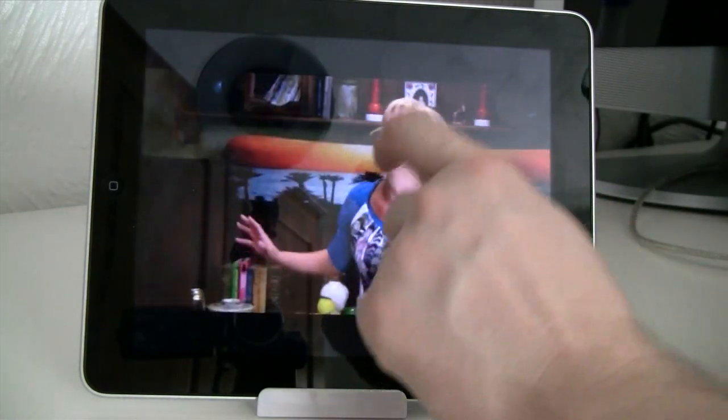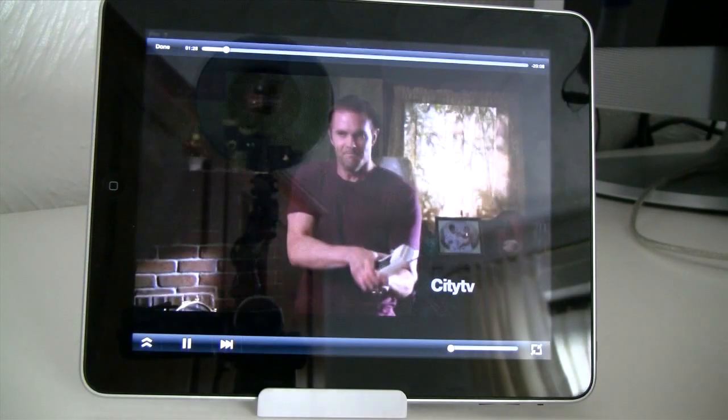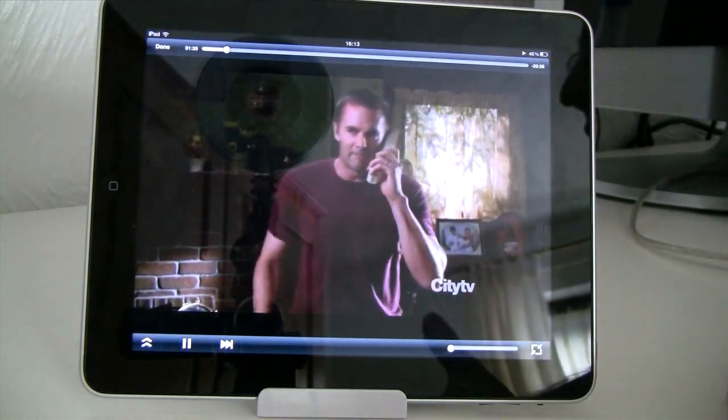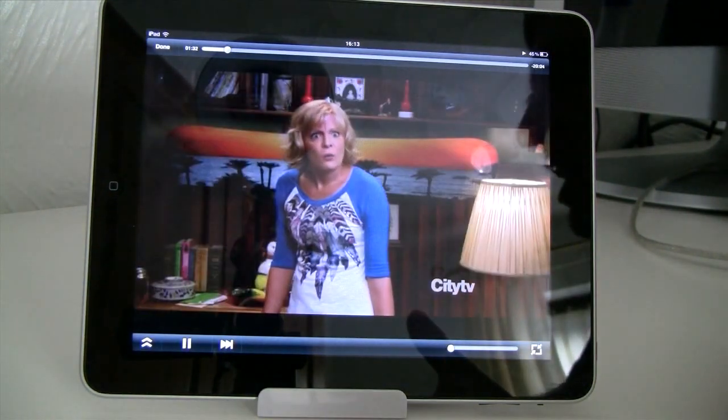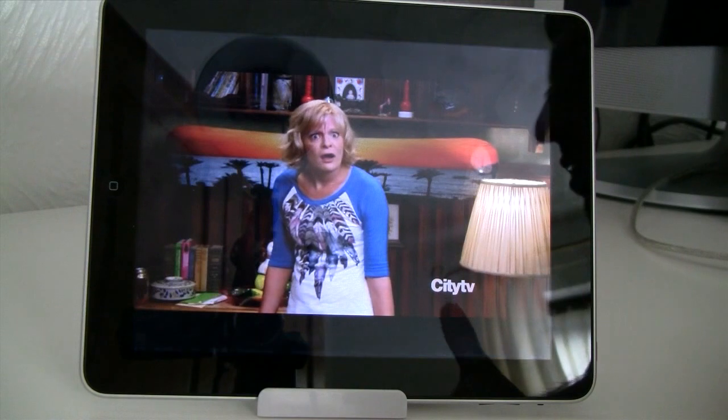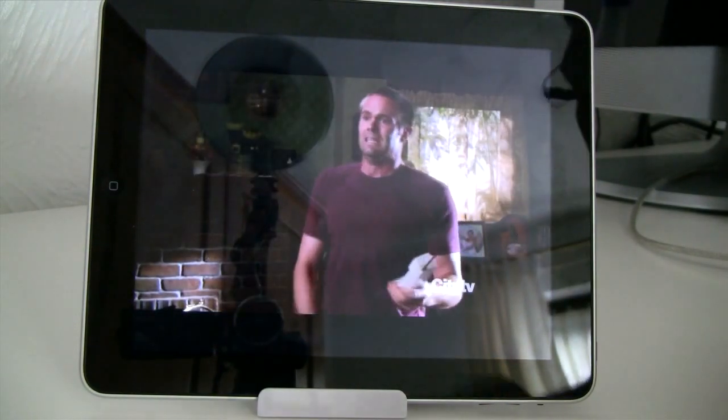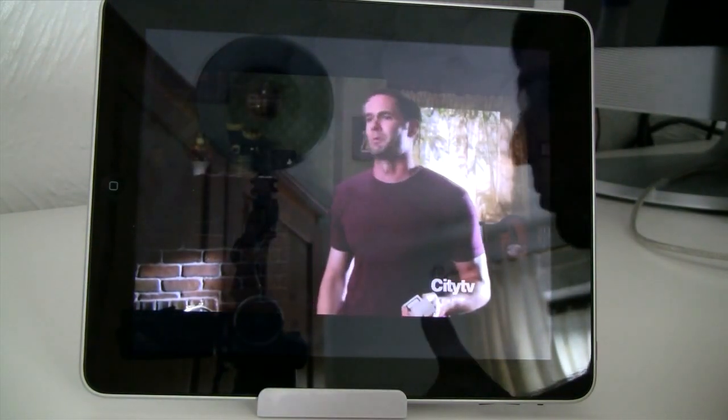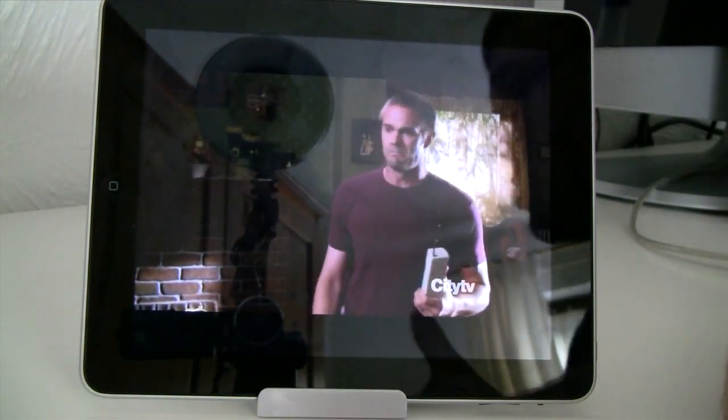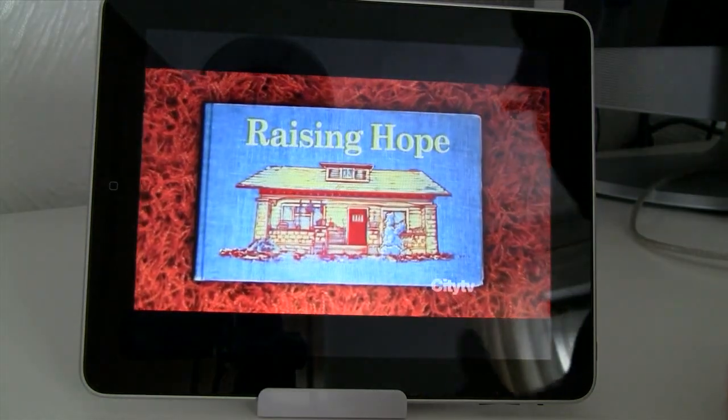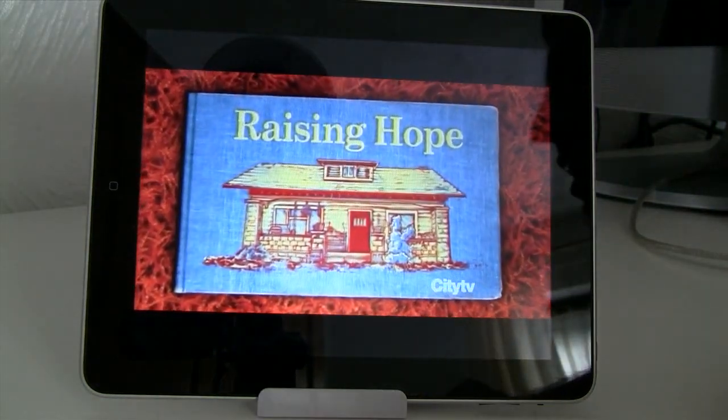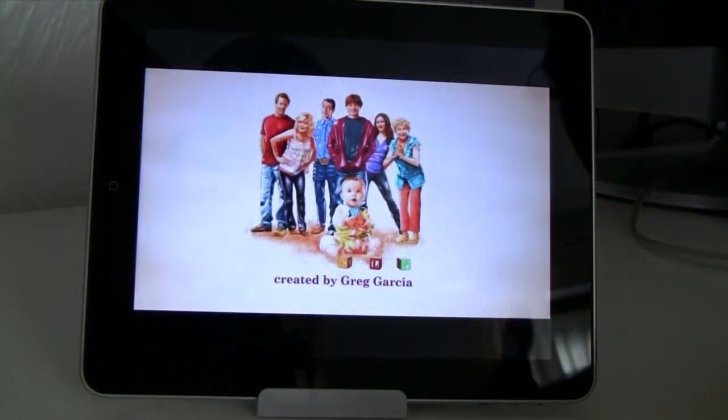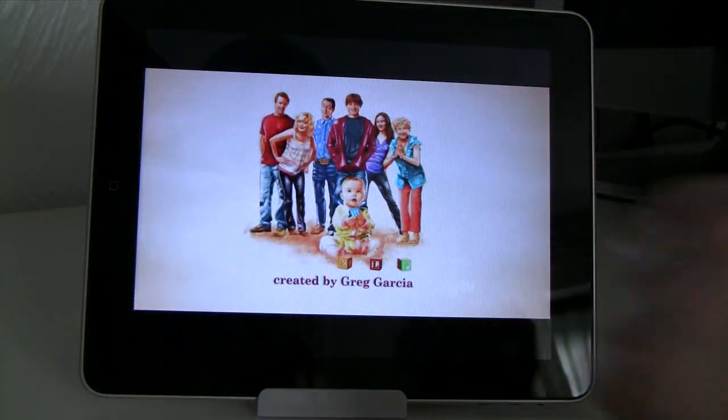As you can see the application plays the video perfectly. Obviously this depends on how good your Wi-Fi connection is. But assuming you've got a quite modern router then it shouldn't be a major problem. You should get no stutter. It'll be just like watching the video file directly from your iPad and not from streaming.